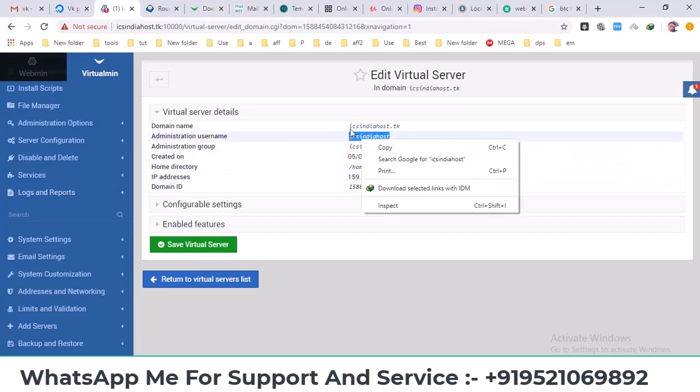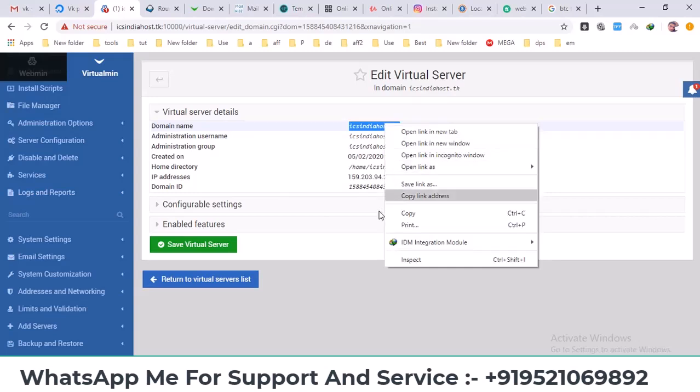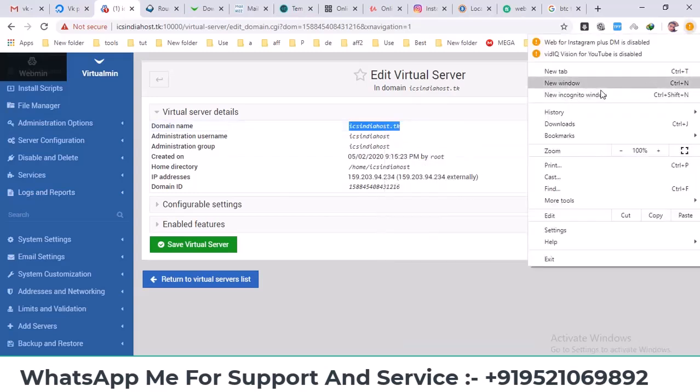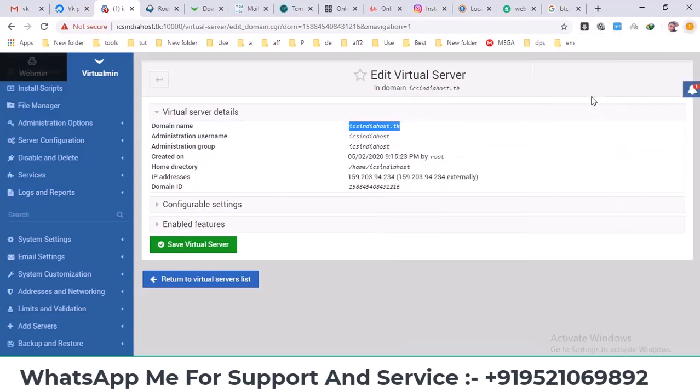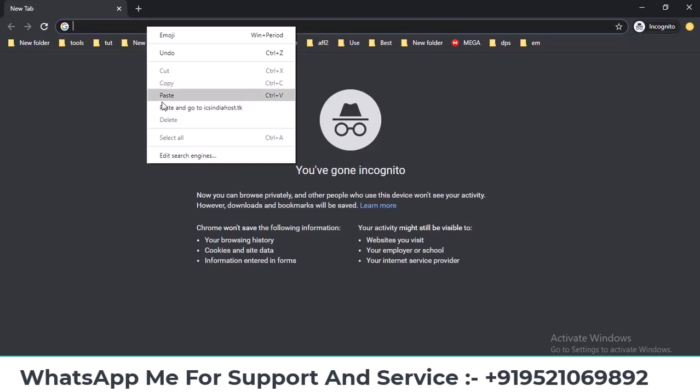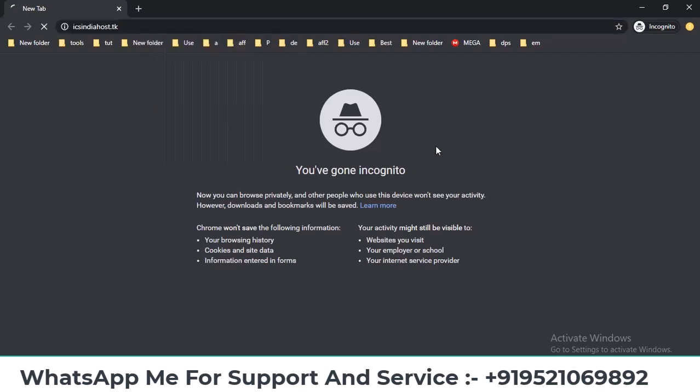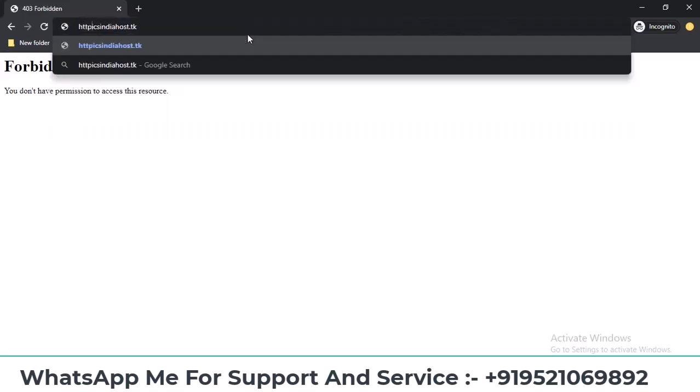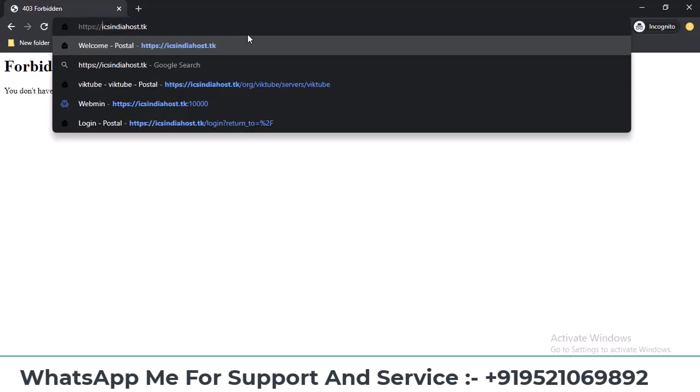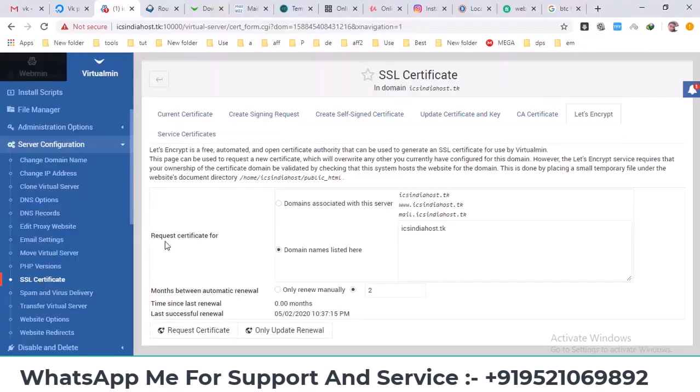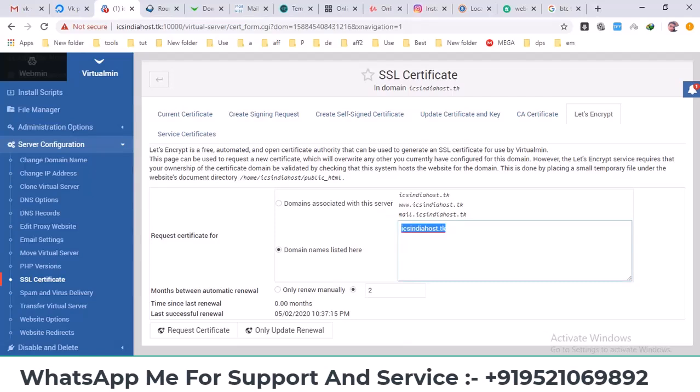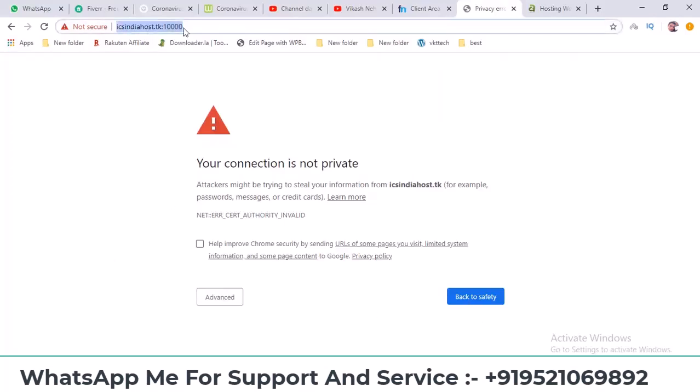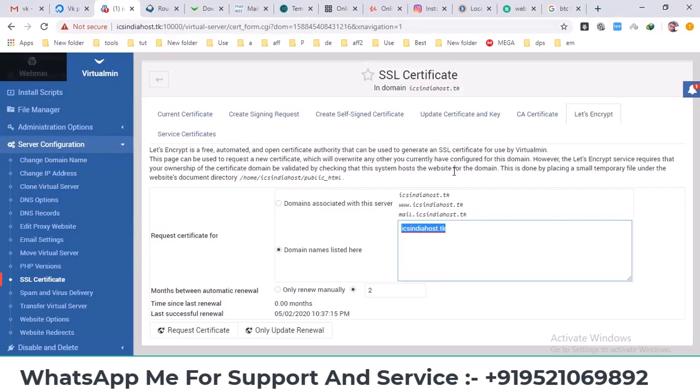Now I'll run it and see if the SSL certificate has been applied. I'll open a private window and check the site with HTTPS. The SSL has been installed on this domain, but it might not show as secure right away due to cached cookies on my PC. It should show as secure after some time. If I clear my cookies and refresh, the site should display as secure.